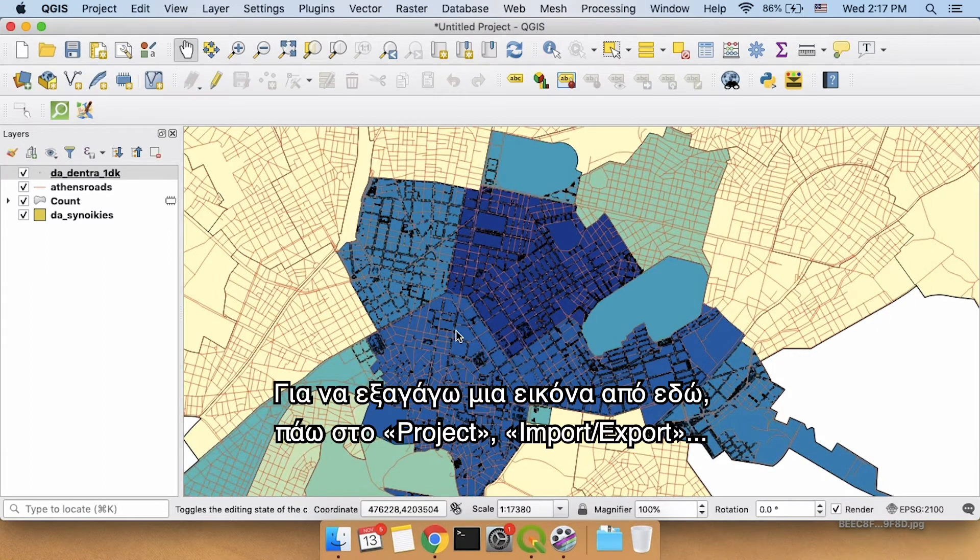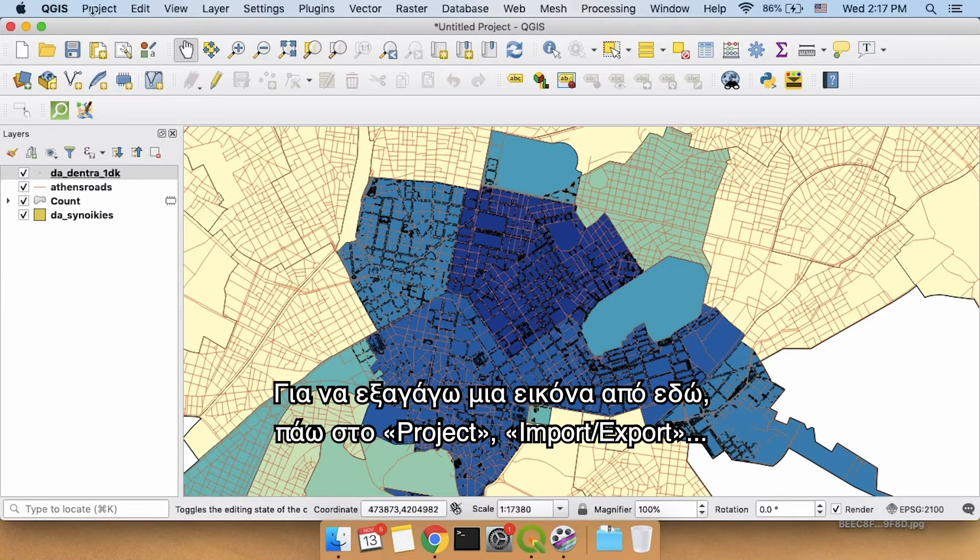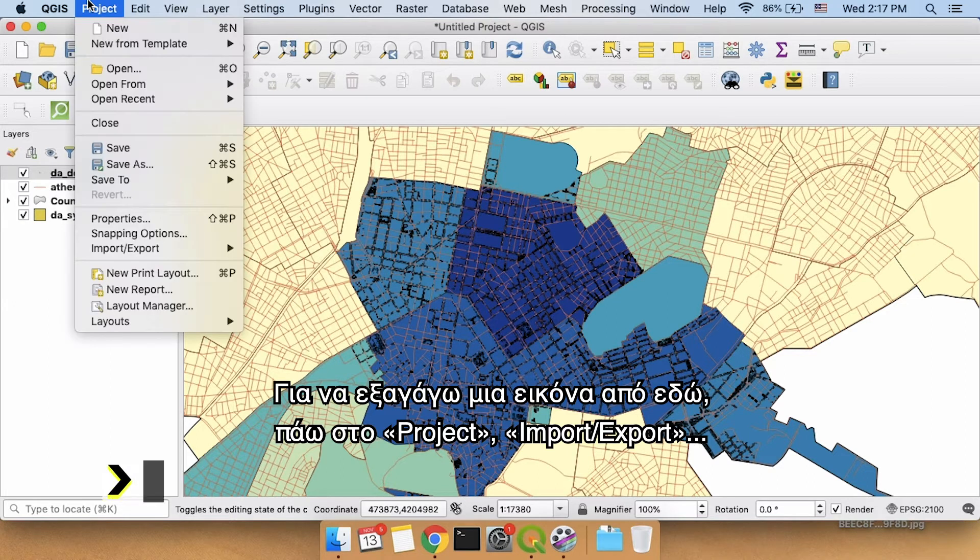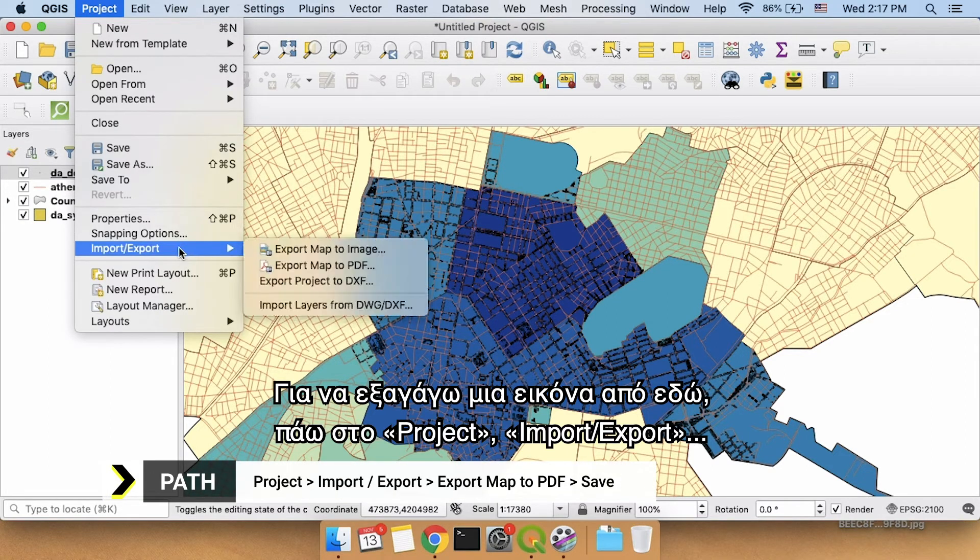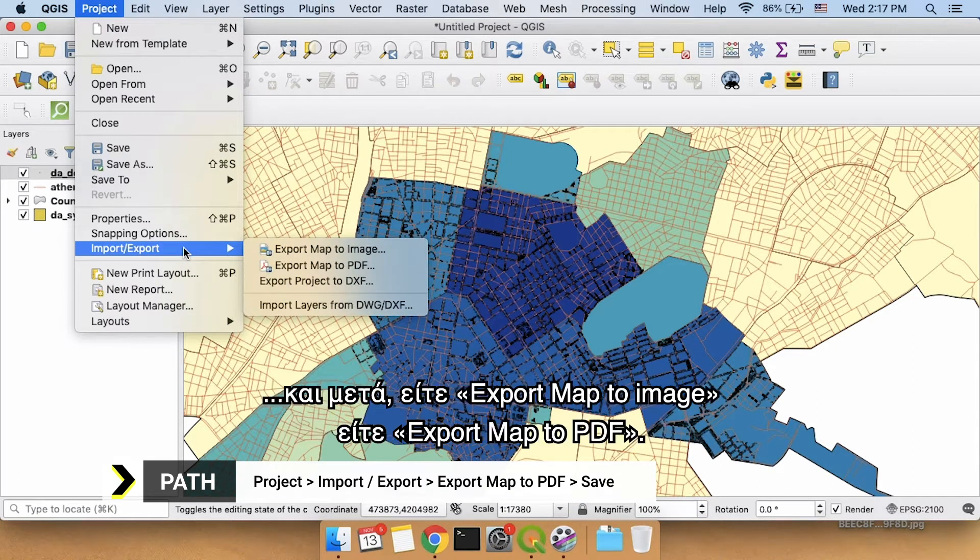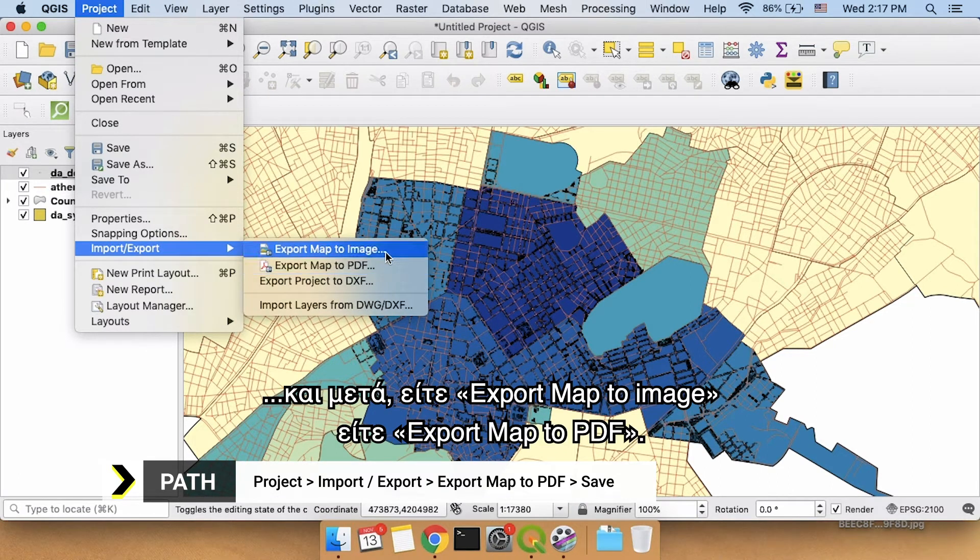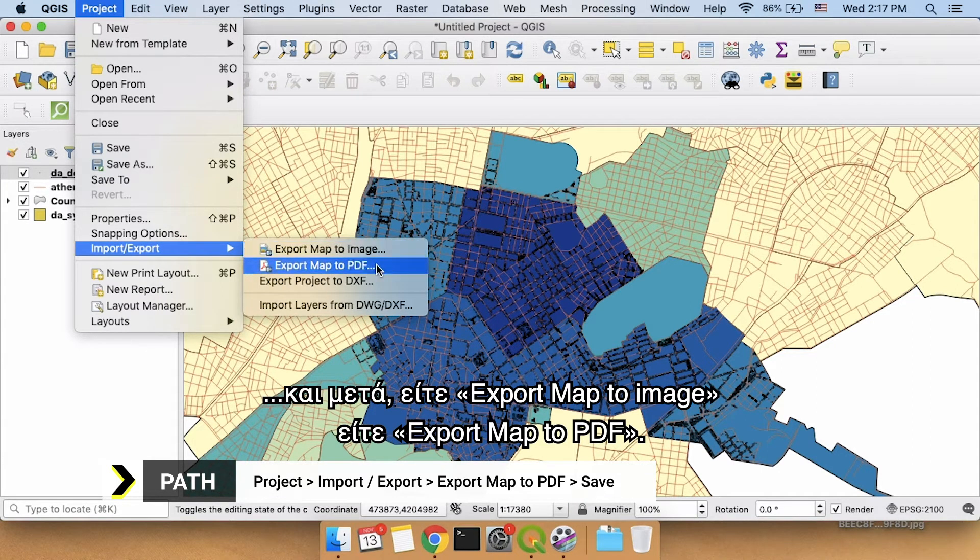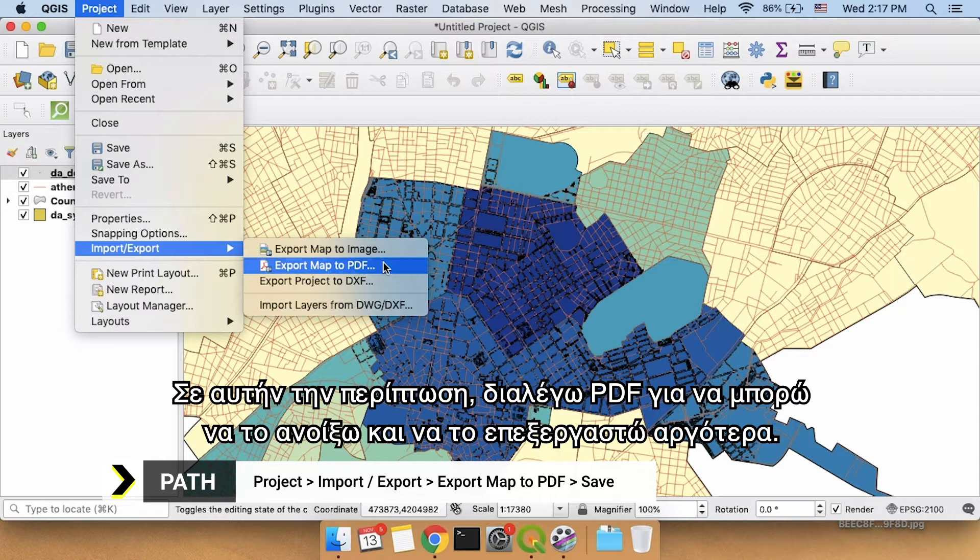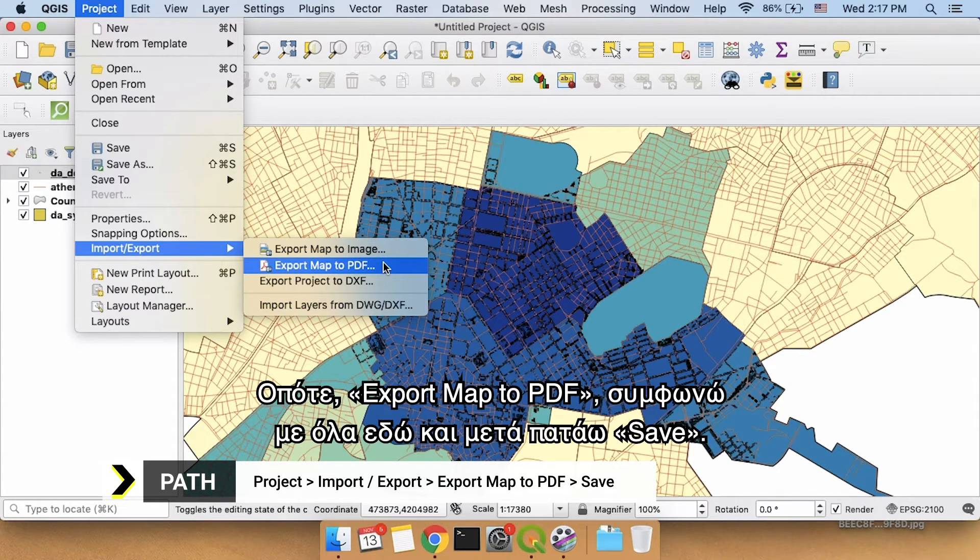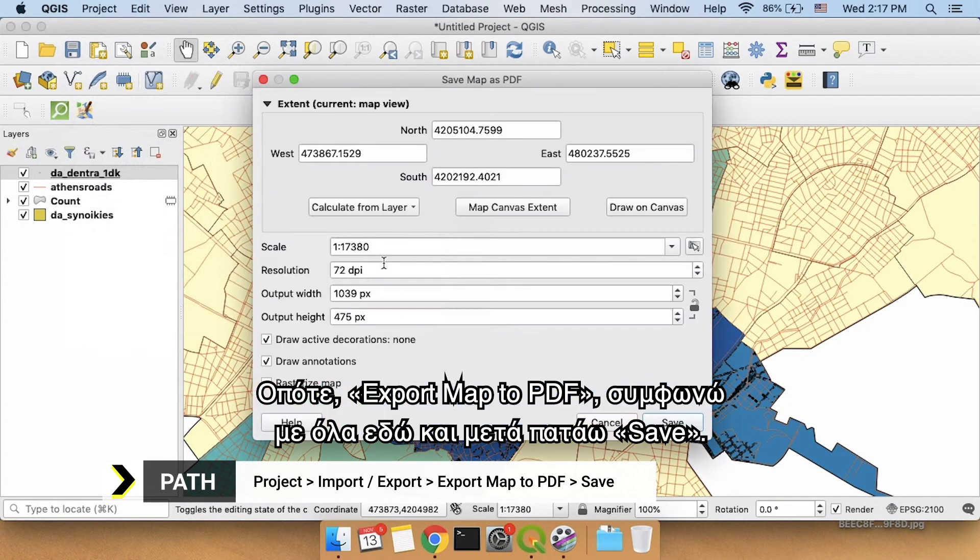In order to export from here an image, I'm going to go to project, import export, and I'm going to either export map to image or export map to PDF. In this case, I really like PDFs because maybe I can open it up in Illustrator later. So export map to PDF.